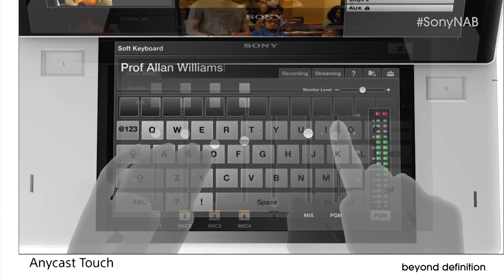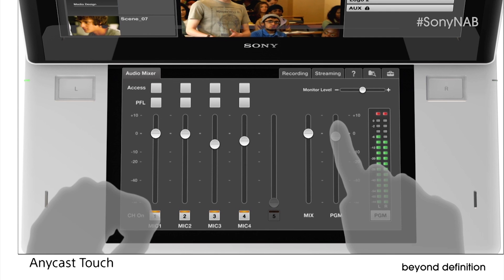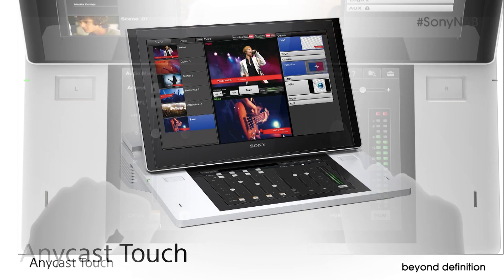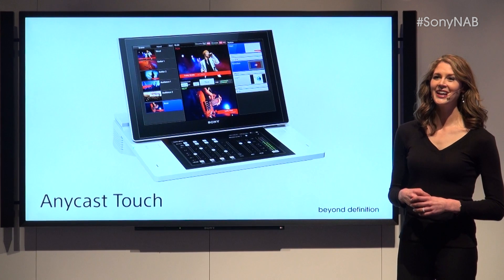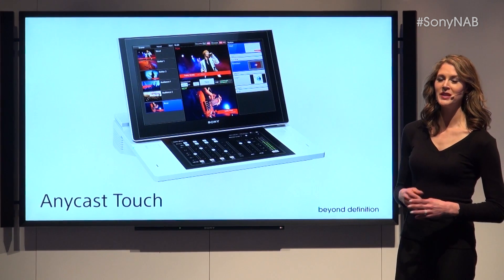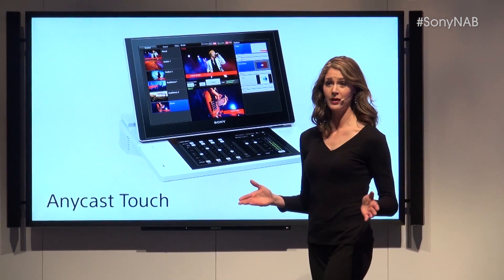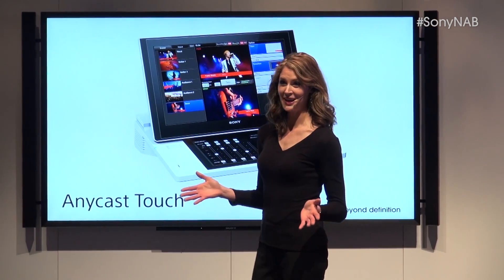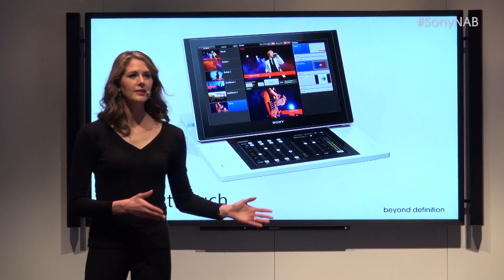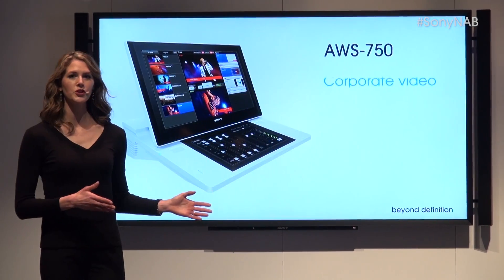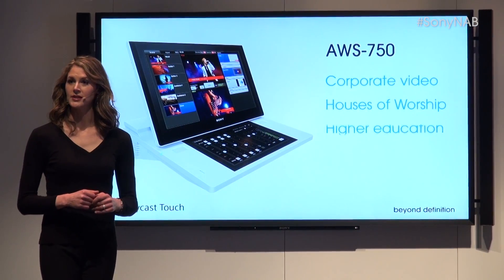When audio conditions change, simply slide the touchscreen faders. Fast, easy, and intuitive — Anycast Touch is a game changer. Anycast Touch means live production anywhere, anytime, for any sort of organization. It's the ideal switcher for various applications.